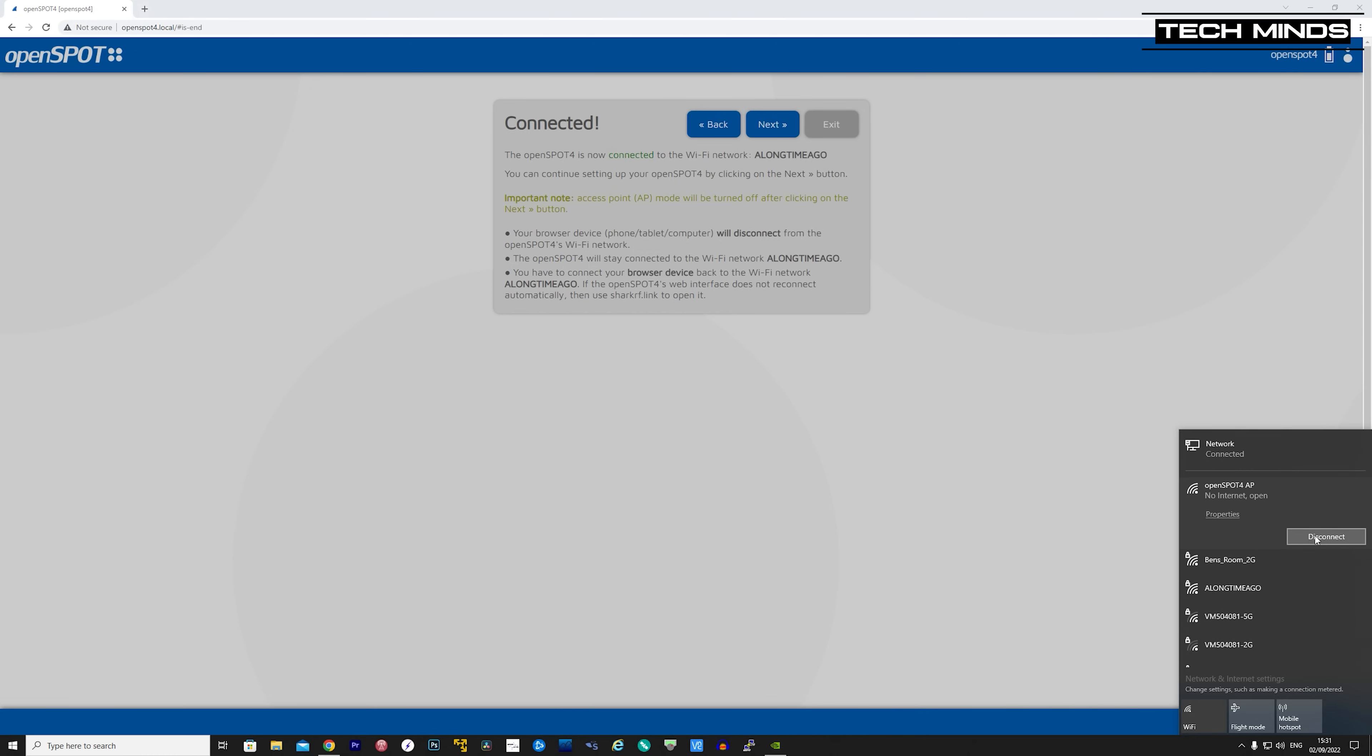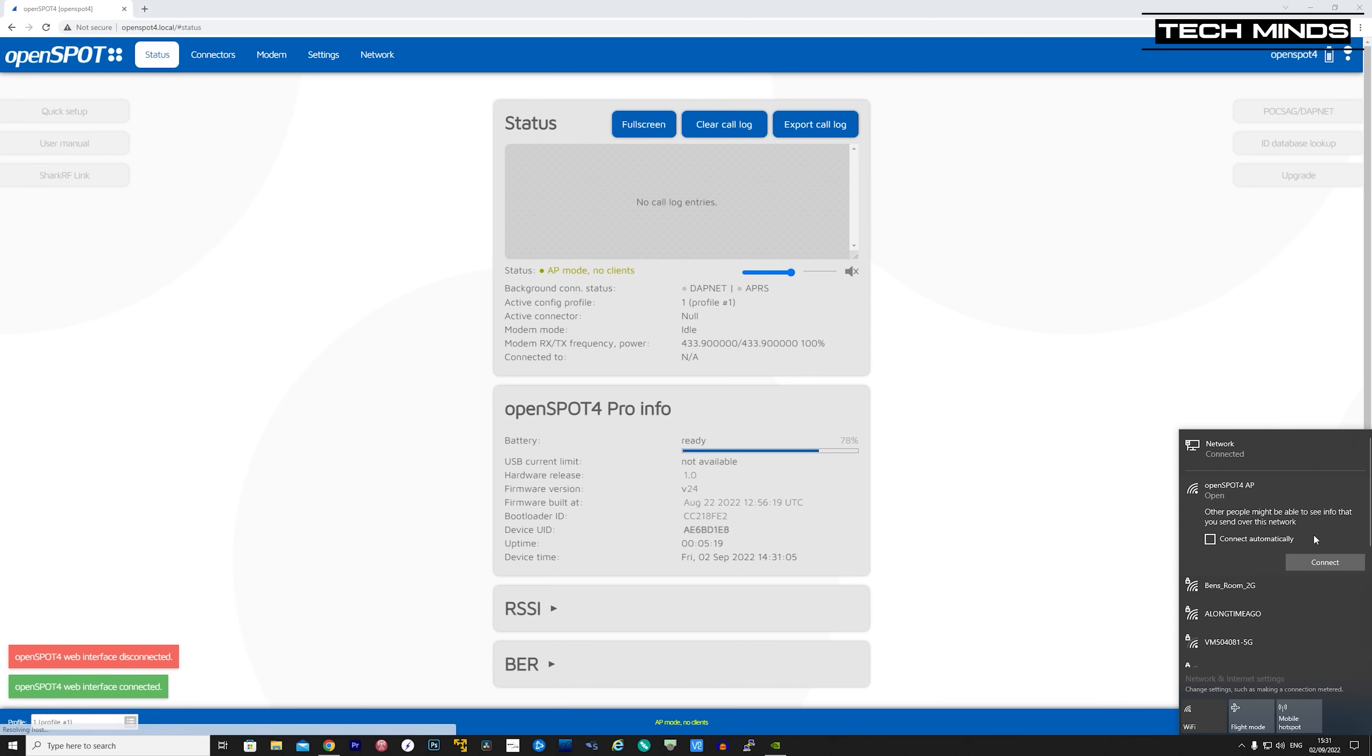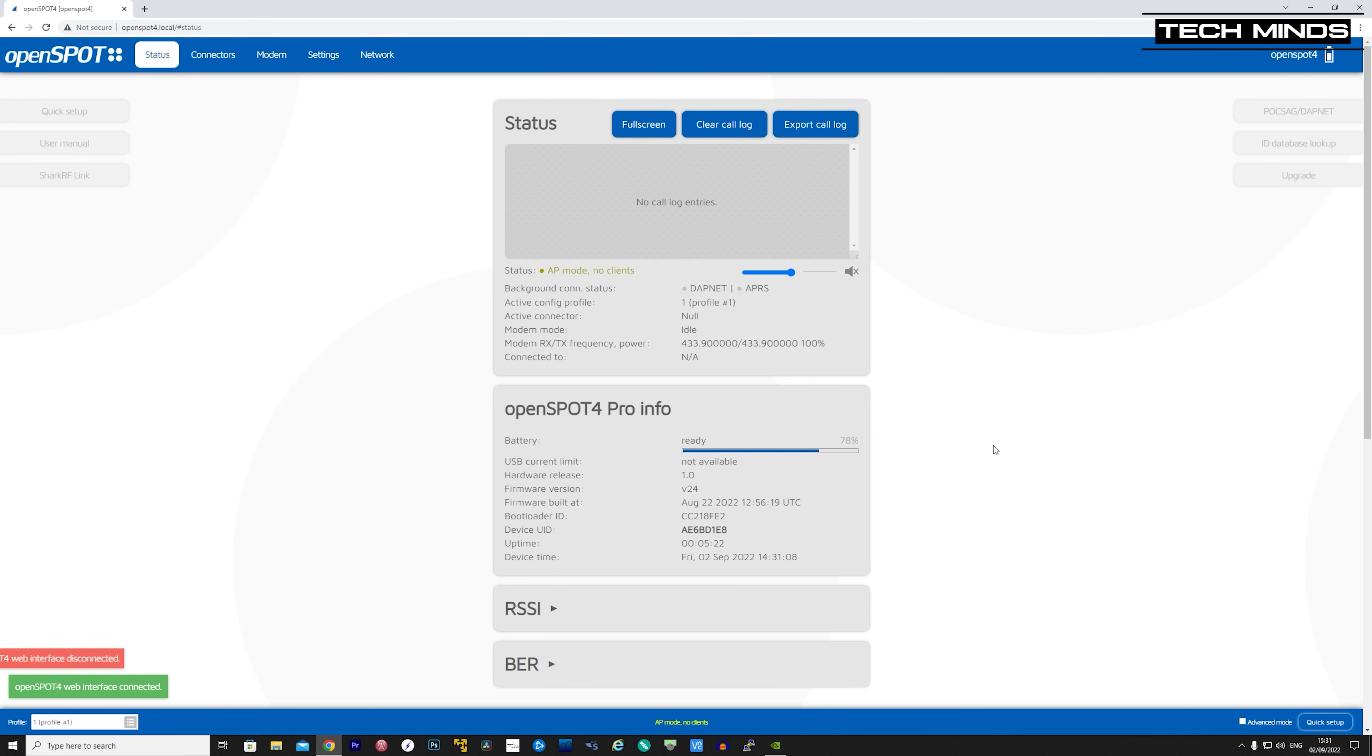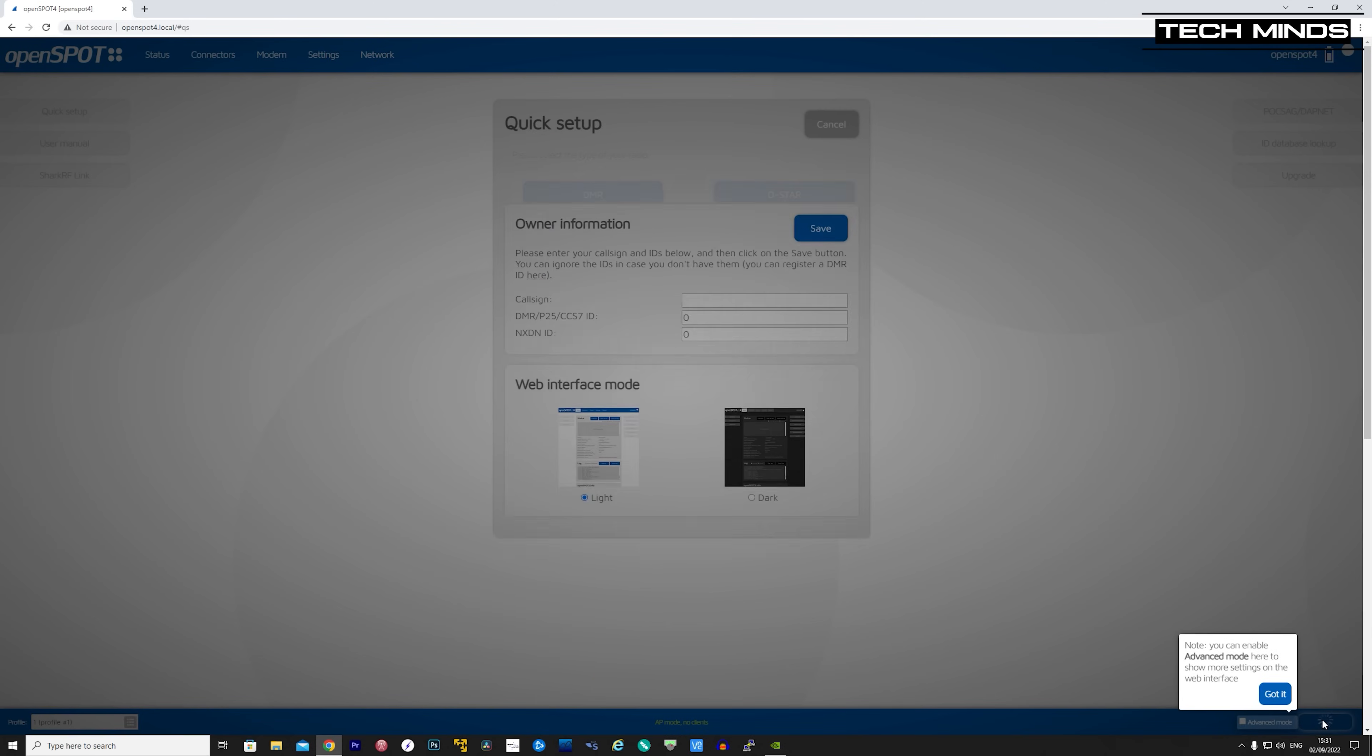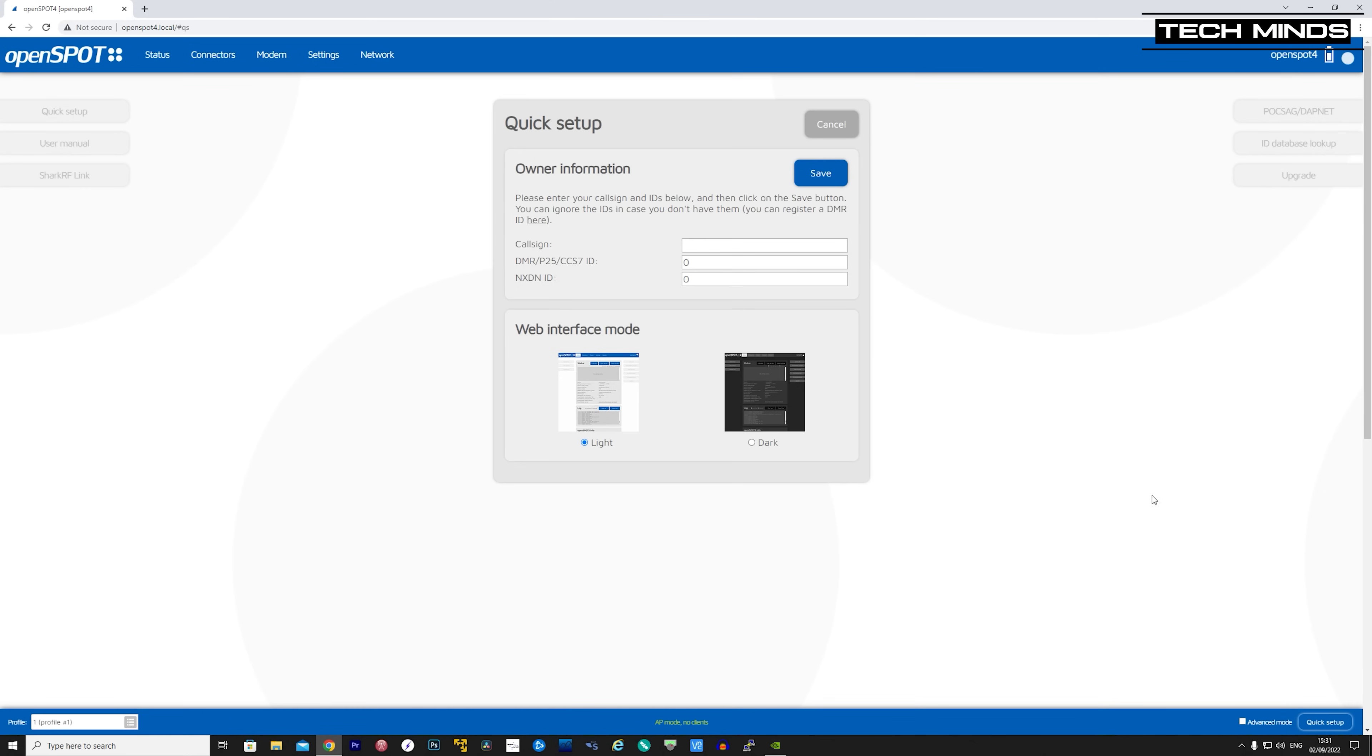Click Next and then disconnect from the OpenSpot 4 AP as you now want to connect to the OpenSpot 4 through your normal network. On the bottom right corner, we can see a button titled Quick Setup. Press this to get started.